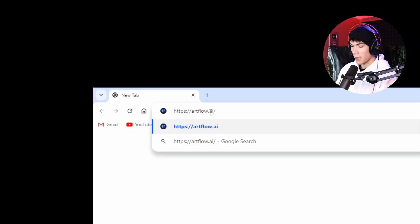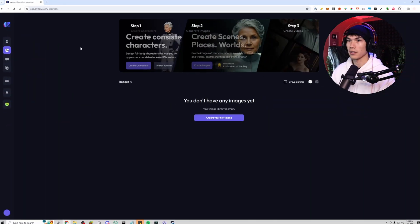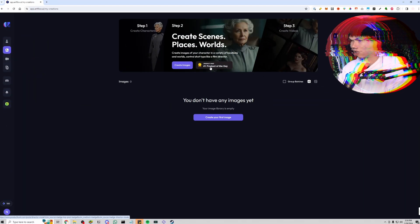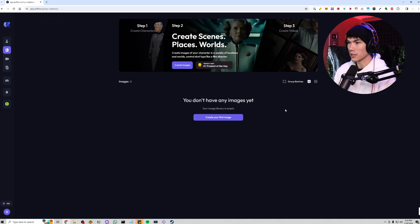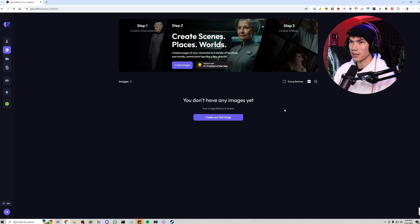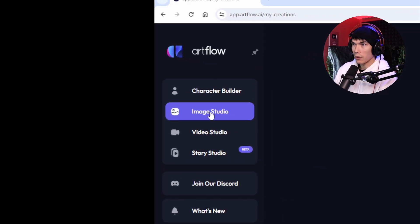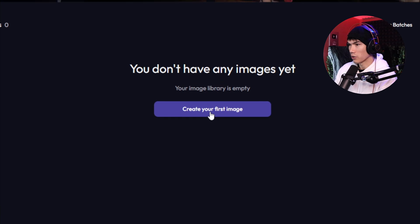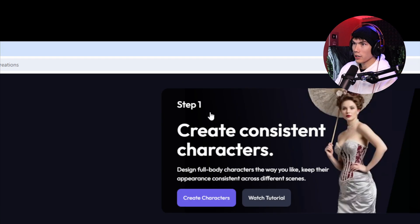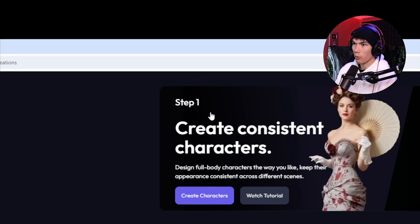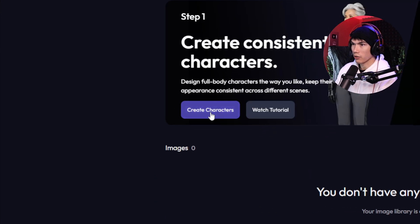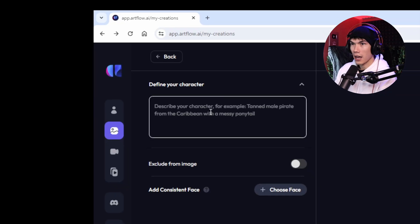We're going to start by going to artflow.ai. This is the site we're going to be using to create our consistent characters. We're going to go to Image Studio, then just go to Create Your First Image. We're going to start with step one here.